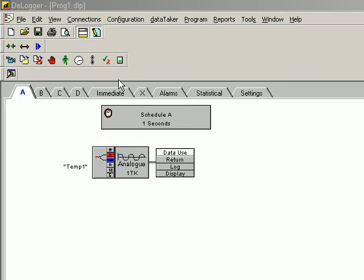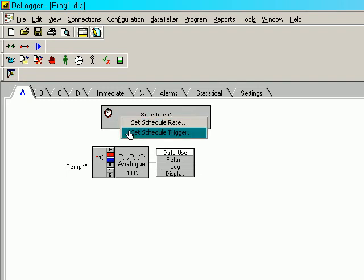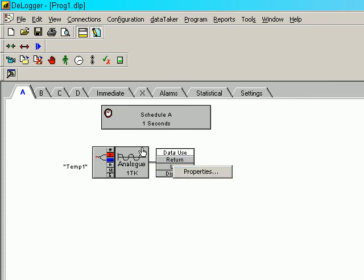Something to note here is the fact that to change things on these panels, we can right-click. We can set the rate of the measurement. We can set what triggers it. We could, for example, change various properties related to that measurement.